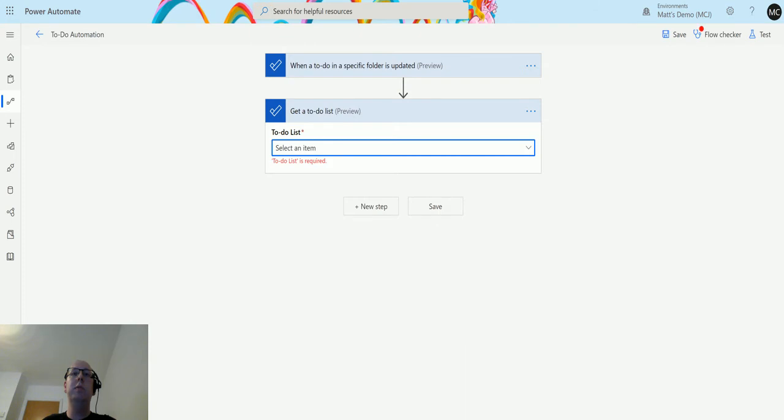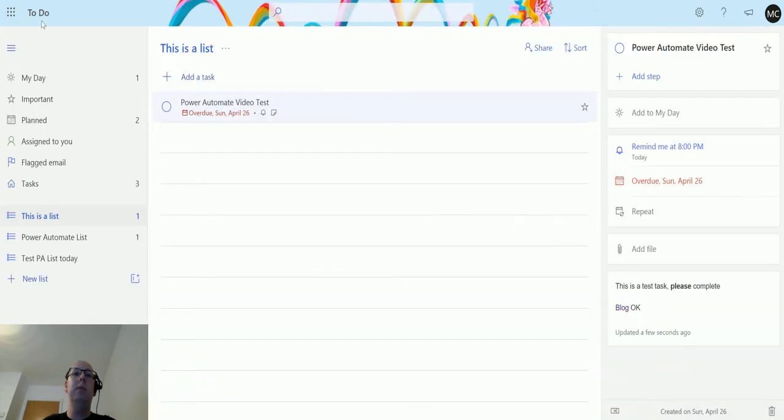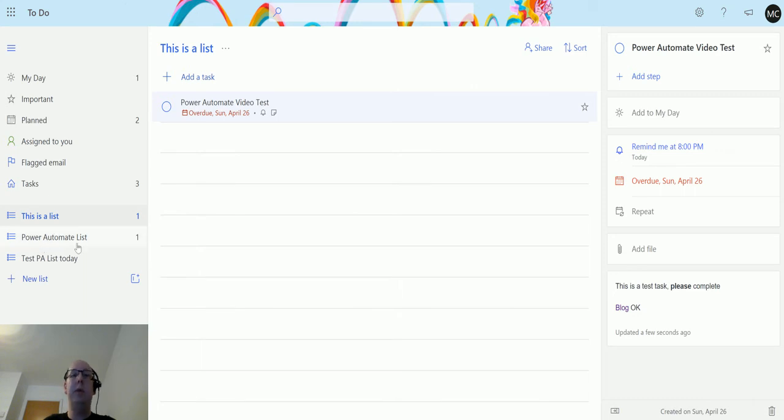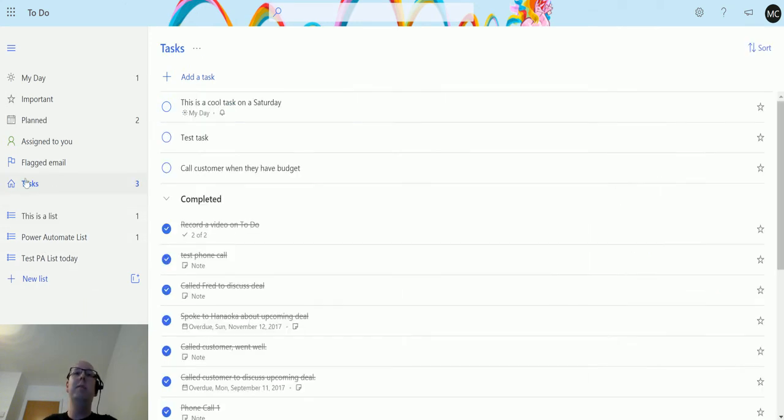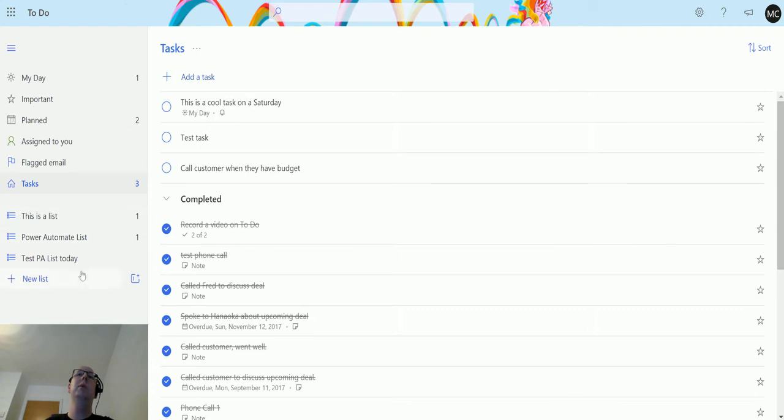If I go over to to-do, I have three custom lists which is this list, the Power Automate list, and test PA list today. But I do have this task list which is its own separate list and this is the default list you get in Microsoft to-do.